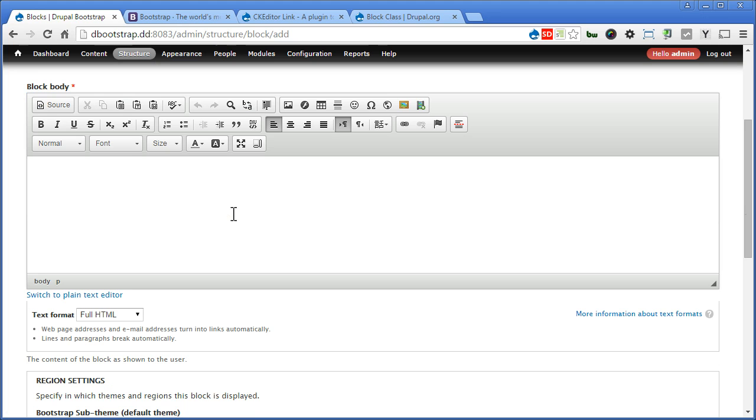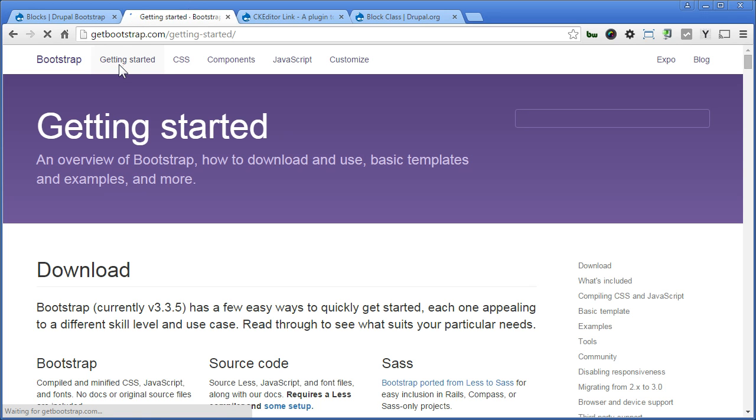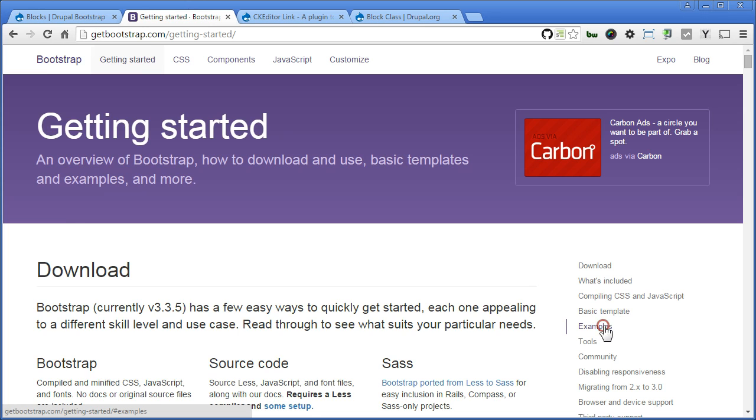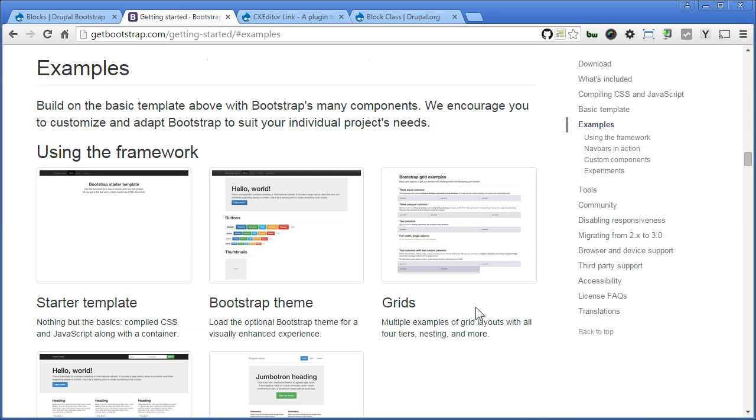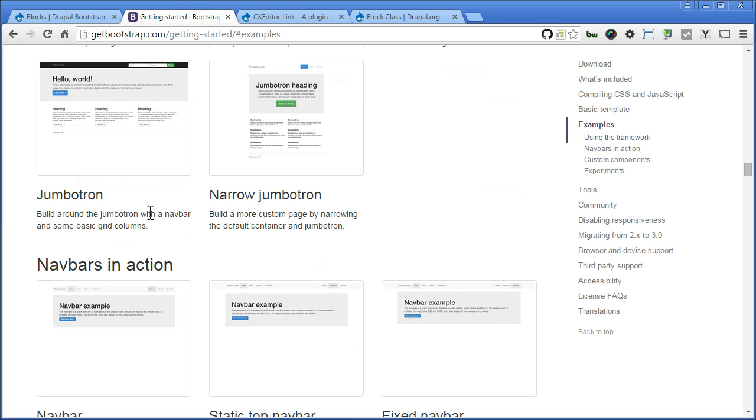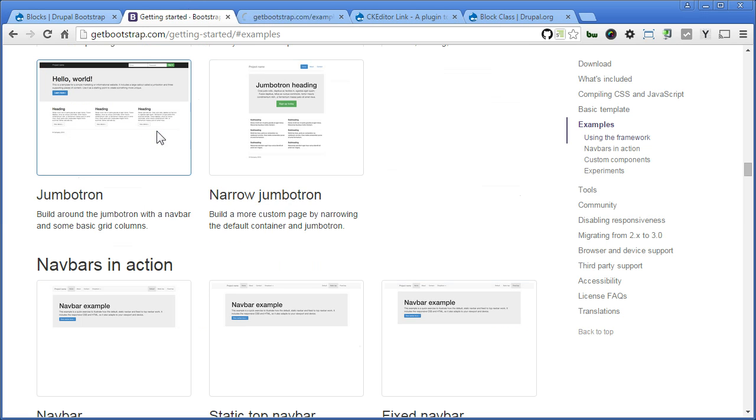Now for the body, we'll go to Bootstrap website to copy the code over. So let's go to getbootstrap.com to see the example and get the code. Getting started. Examples on the right sidebar here. Scroll down. There are many examples here, but what we need is this three column block. So let's open this template on the new tab.